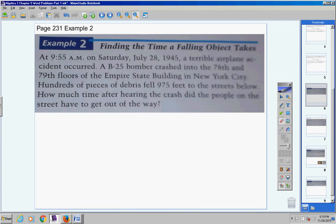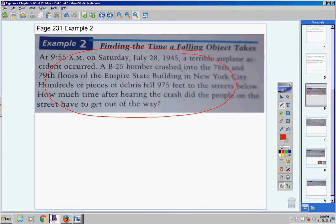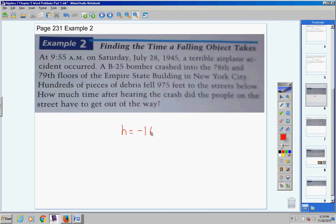This problem uses the drop formula because nowhere in the problem do they give you a velocity of the objects that were dropped. So you assume there's no velocity, and thus you use the drop formula. Here it is — memorize it, know it, copy it down. H equals negative 16T squared plus S.